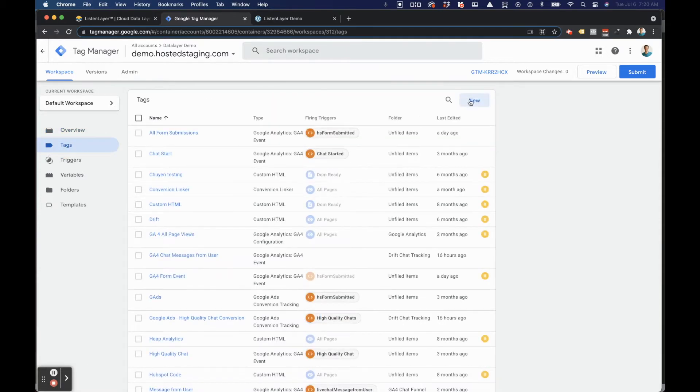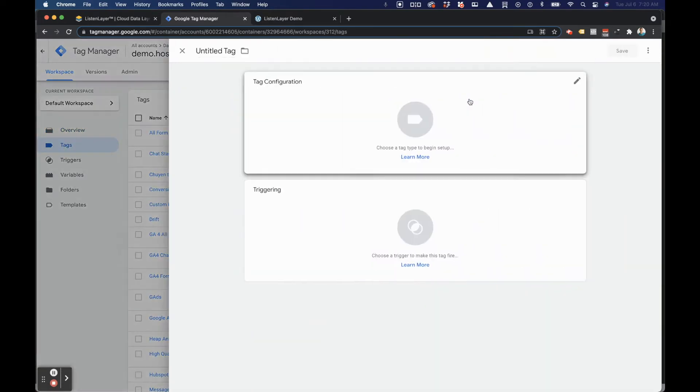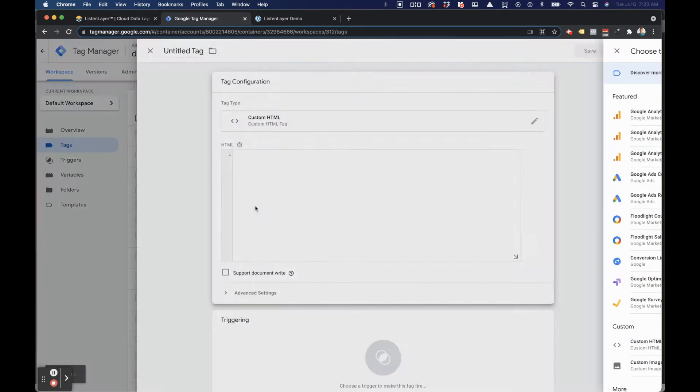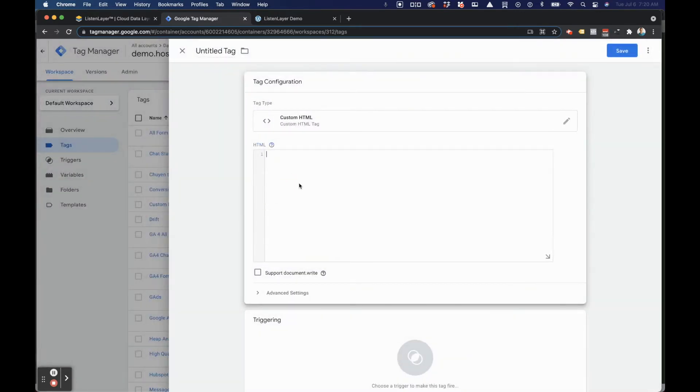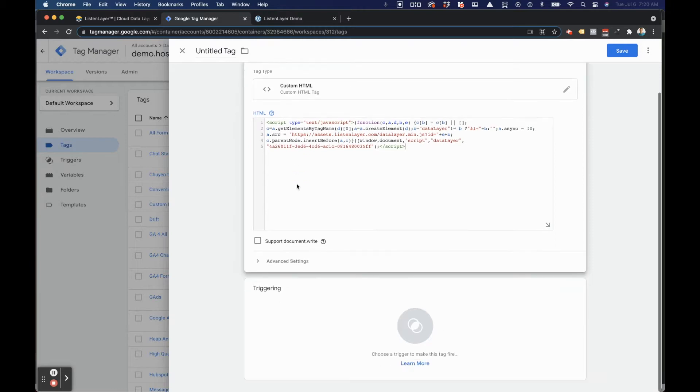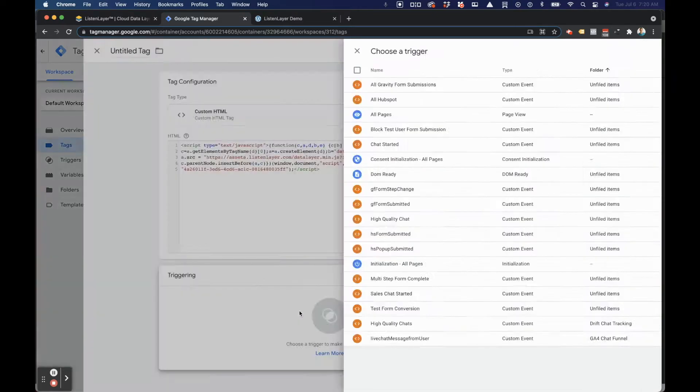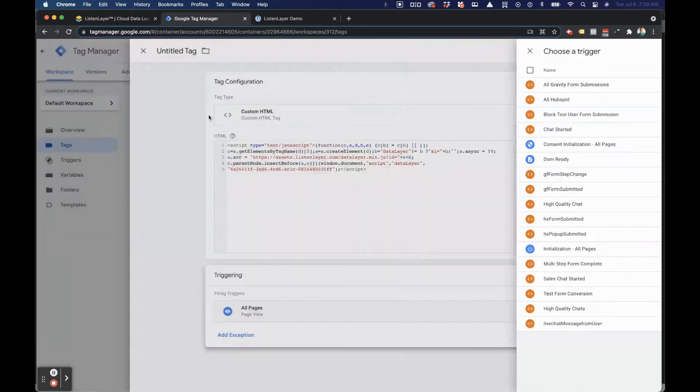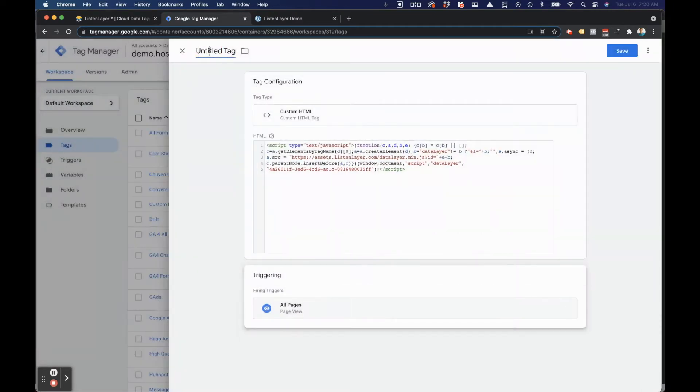We're going to create a new tag. Under Tag Configuration, select Custom HTML and paste the script. Under Triggers, select All Pages. Then we'll simply name our tag.